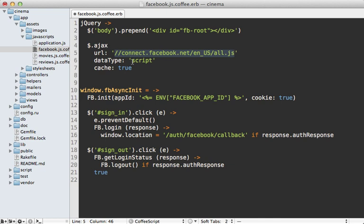And then I'm going to make an Ajax request to Facebook's JavaScript SDK. So this way it'll load asynchronously and then interpret that as a script. Now once that's done loading it's going to trigger this FB async init function on the window so this means the JavaScript SDK is fully loaded and ready for you to use.